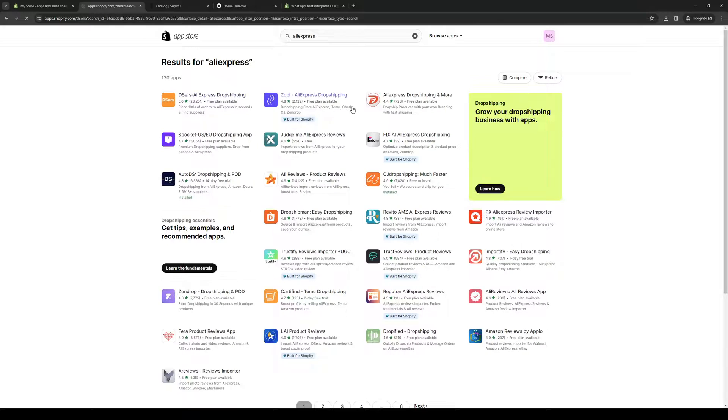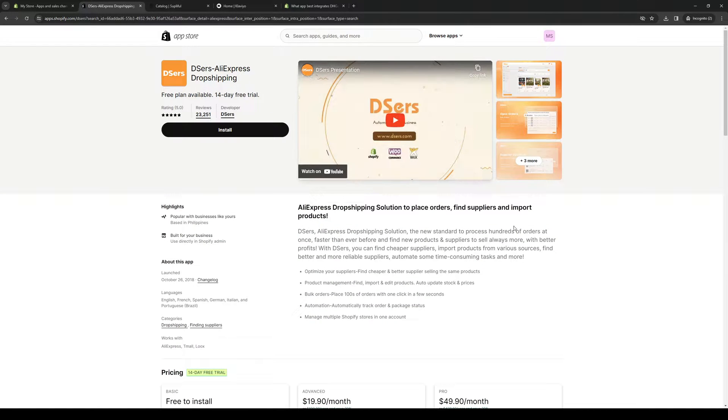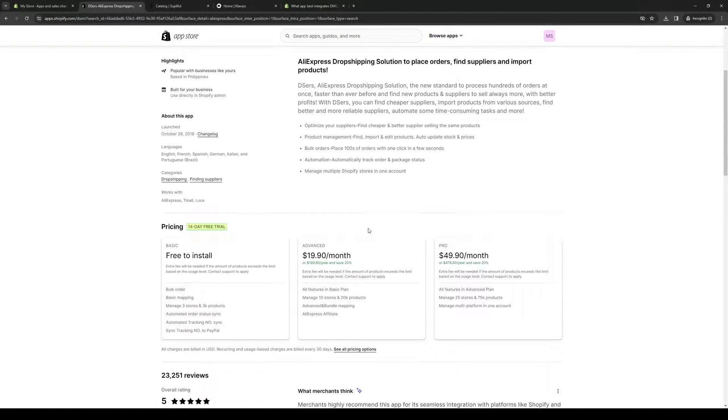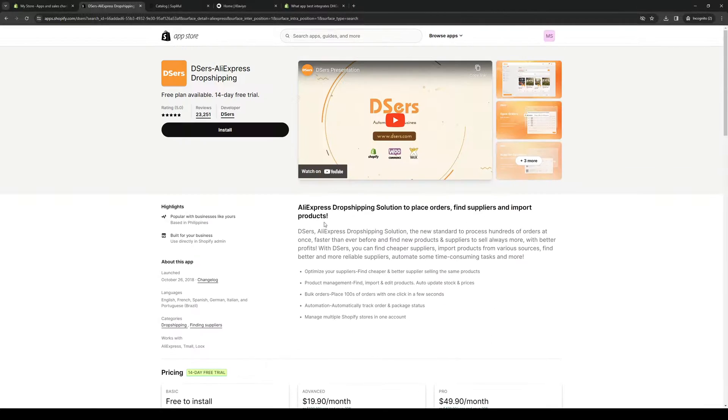So let's actually go for this one. And you'll see that I believe DHGate is also part of this. So since this one's free, let's go with De-Essers.